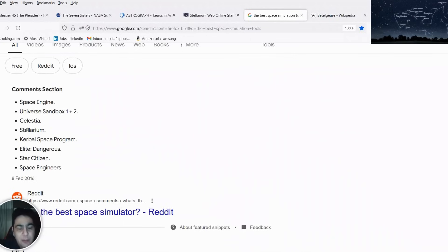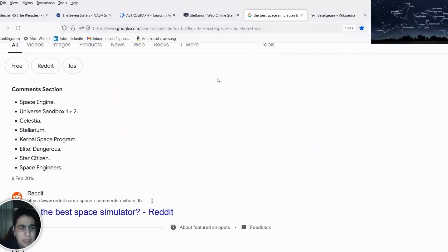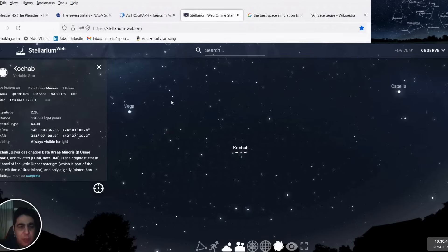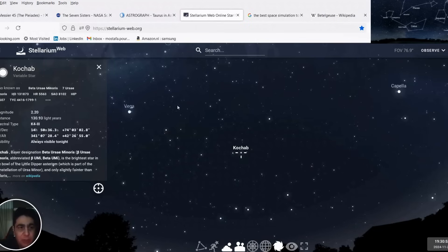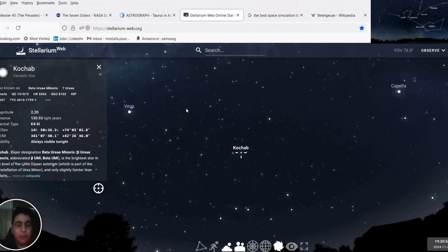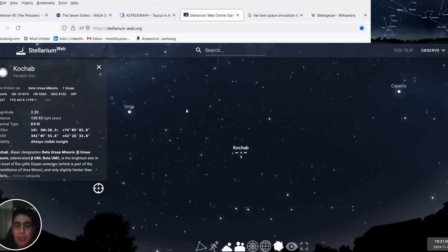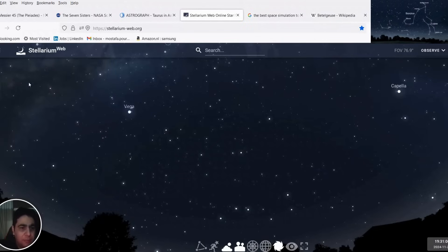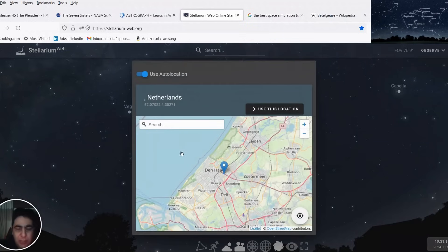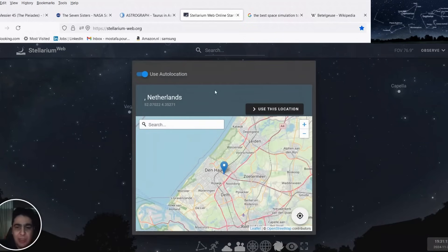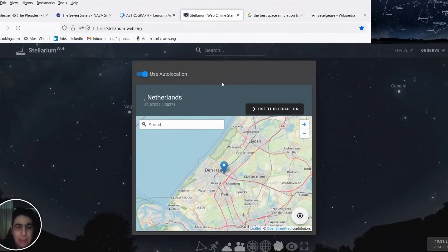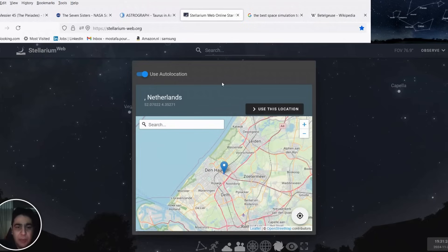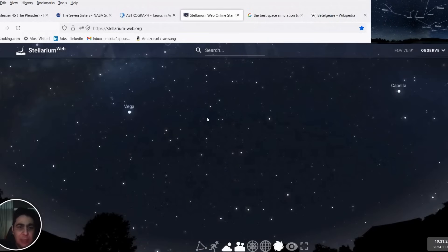The first one I want to check is Stellarium. I already checked it — it has a software for Android and iOS, and also a web-based version. I was checking the web-based version and I saw it's fantastic, it's a great software. It's some sort of a real-time software. You can set your location, or it can find you automatically, and based on your location you can see the stars in the sky.